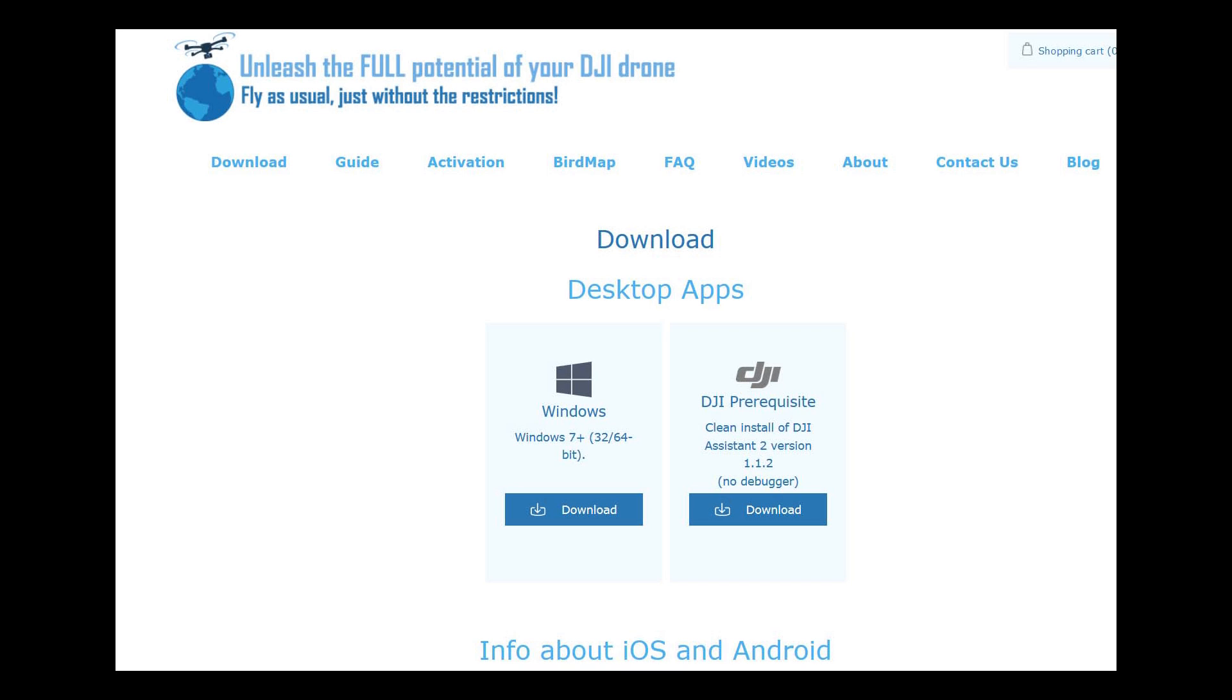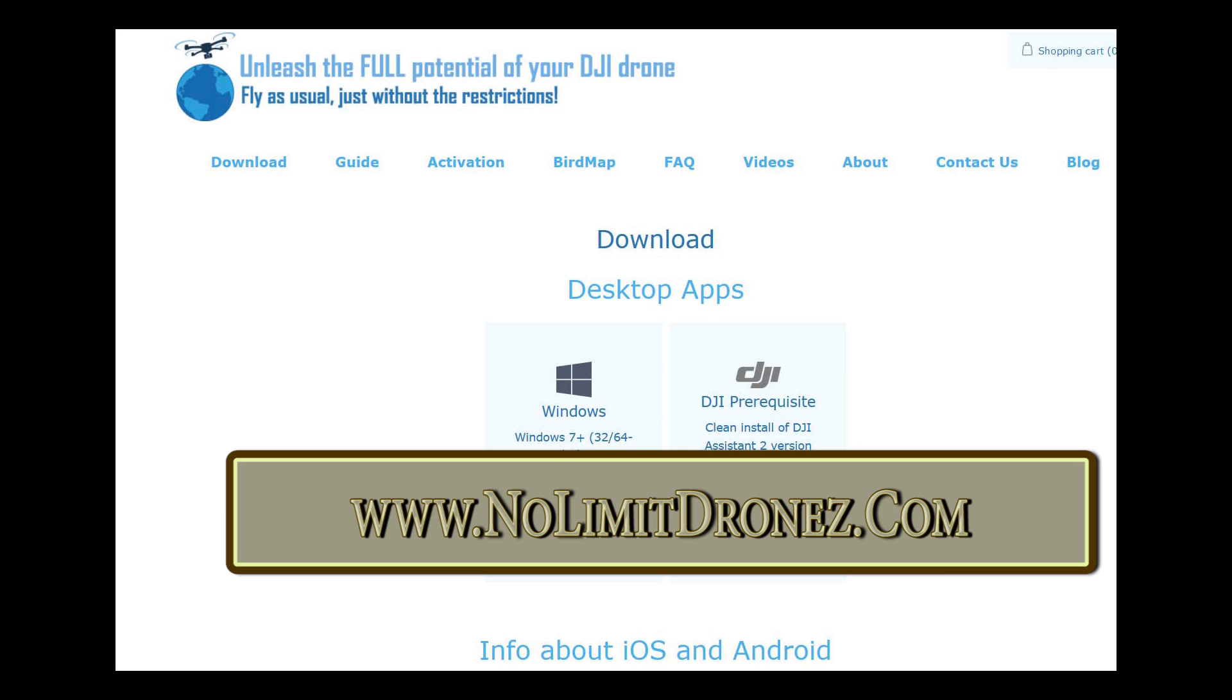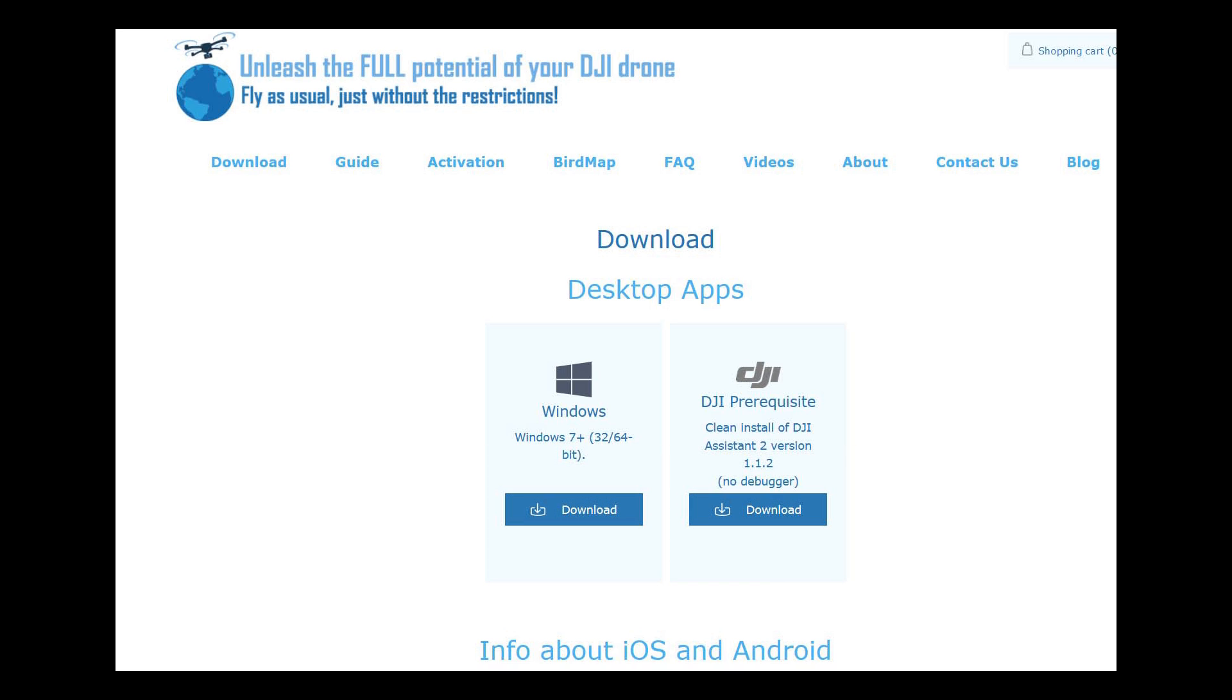The website you need to go for this is www.nolimitdrones.com, and drones is spelled with a Z on the end instead of an S. If you go there, you can have a look into the Windows software and the Android software that you'll need in order to get this going. It takes about 10 minutes to install the software, and you will have to uninstall your DJI applications and install the version that they suggest from this site.